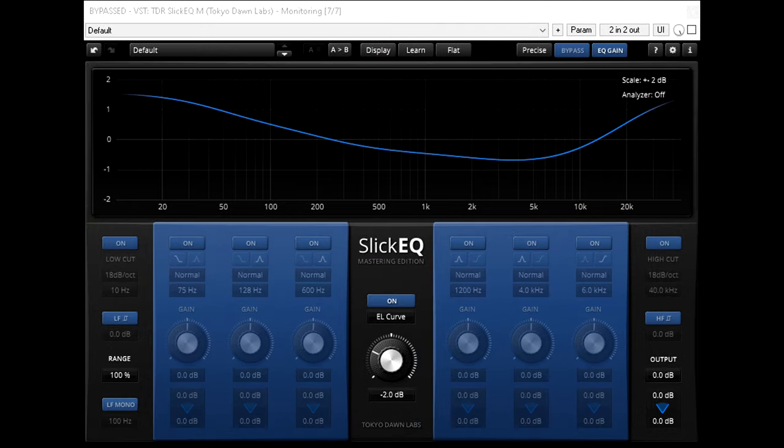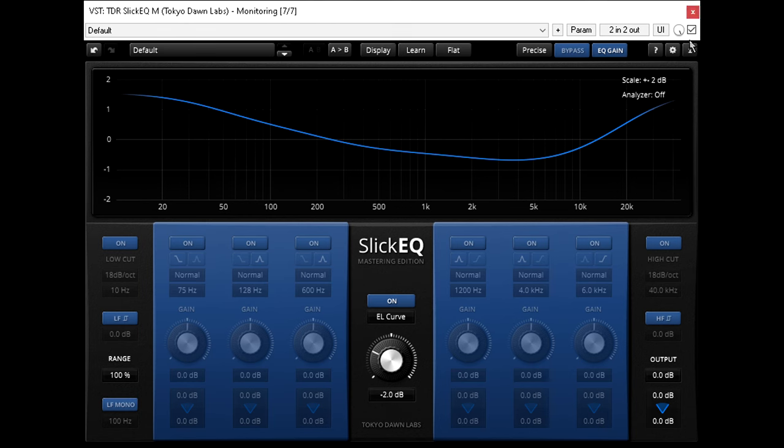Of course there are also risks when using the monitor effects chain or control room approach. If I forget to bypass it when I'm mixing loud, I'll have the opposite problem, and I'll risk making bad mix decisions as a result.